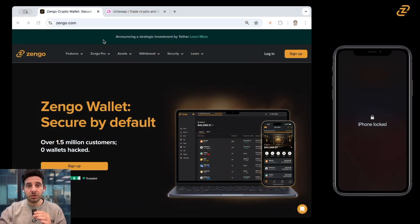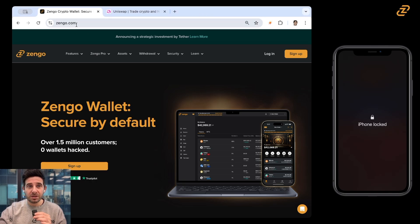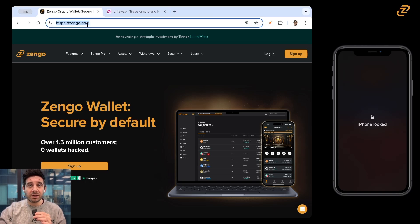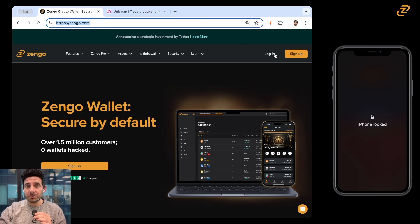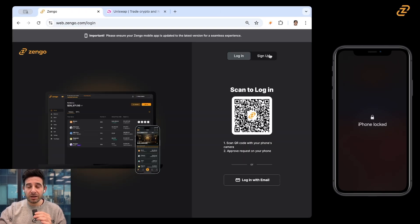And the best way to do it is to start on your desktop. So let's go to Zengo.com. You can see that I'm already there. And you're going to sign into your Zengo wallet onto Zengo desktop. So I'm going to go down here to log in, click on it.